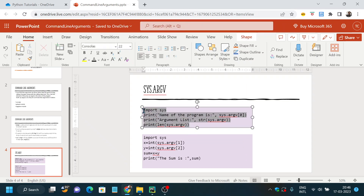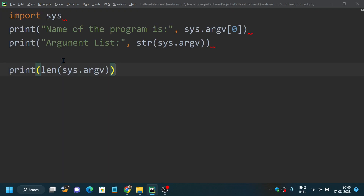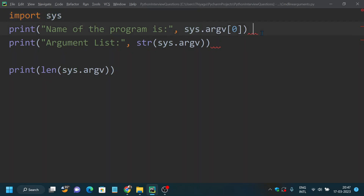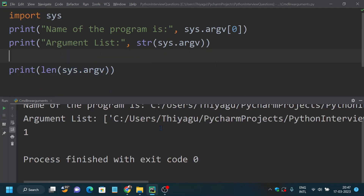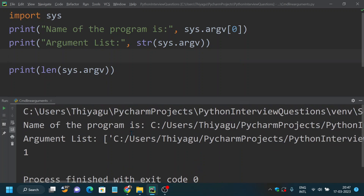Let's see an example. First I've imported the sys module. I'm printing the name of the program — sys.argv[0] is the program name. Next I'm printing the argument list, and finally I'll print the length of the argument.